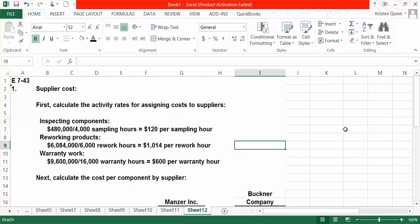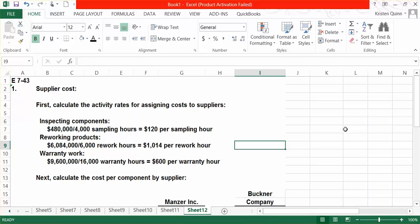We now need to use this information to determine the cost of a component by each supplier. When we're dealing with supplier costing, don't forget that although there might look like there's only three activities in this problem, there actually is four. In order to inspect a component, rework products, and perform warranty work, we first have to purchase the component from the supplier. So, that is always the first activity we have when we're dealing with supplier costing.